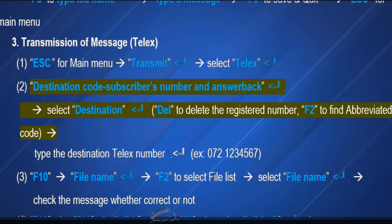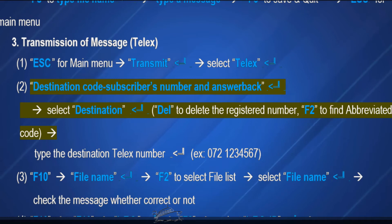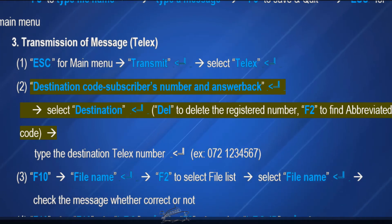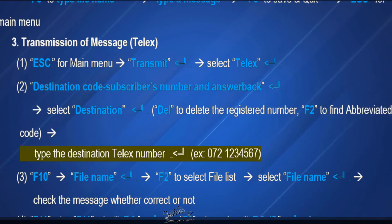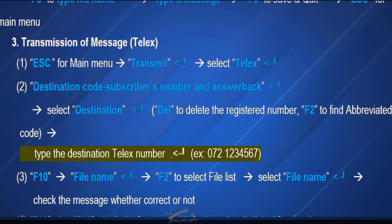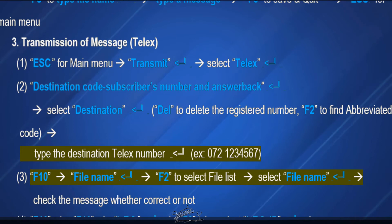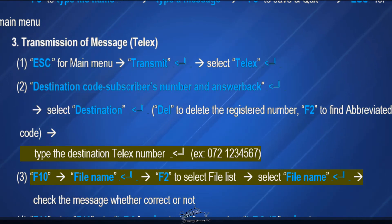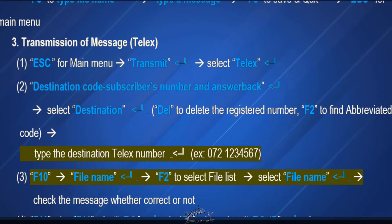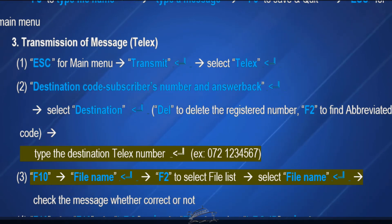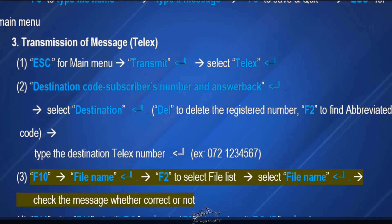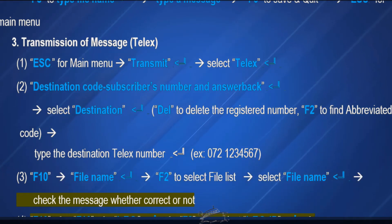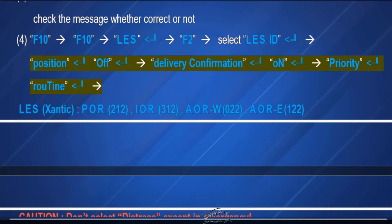Then enter. Select destination, then enter. DEL to delete the registered number. F2 to find abbreviated code. Type the destination telex number, then enter — for example: X 0 7 2 1 2 3 4 5 6 7. F10 for file name, then enter. F2 to select file list. Select file name, then enter. Check the message whether correct or not. F10, F10, F10.